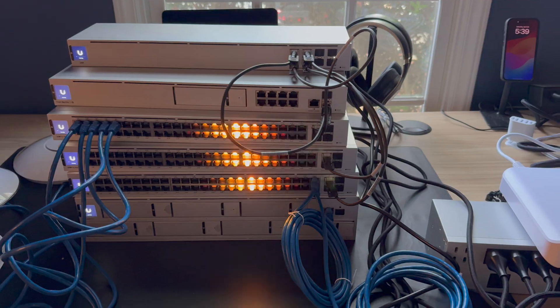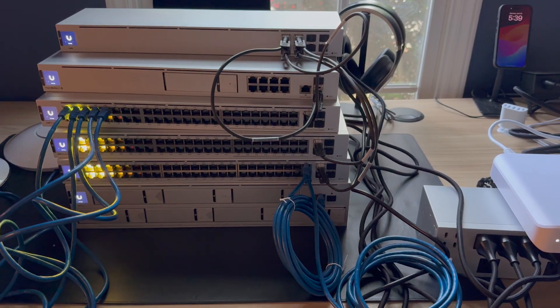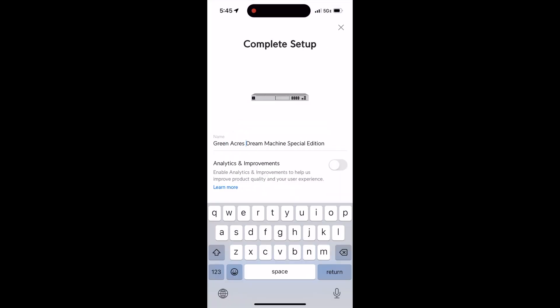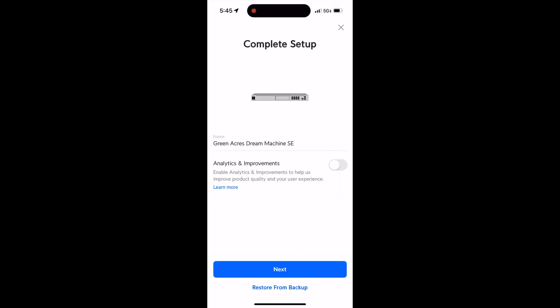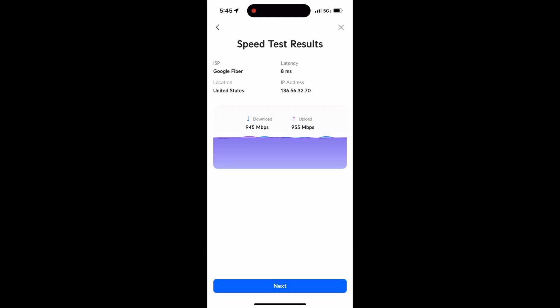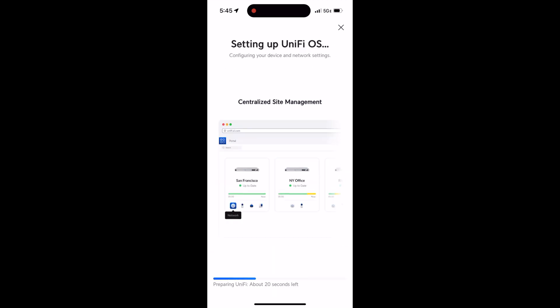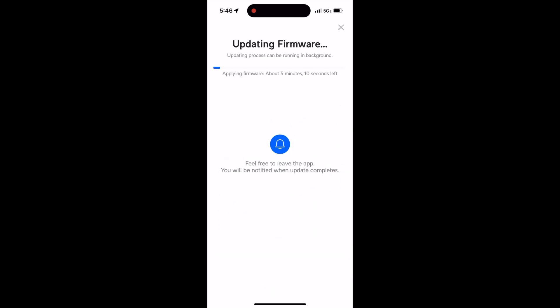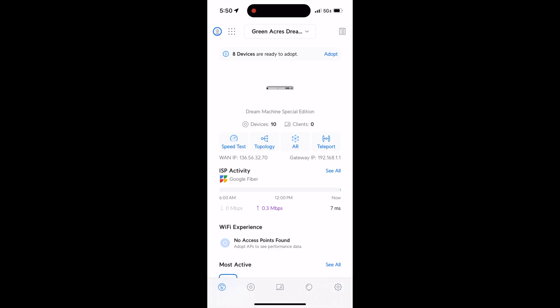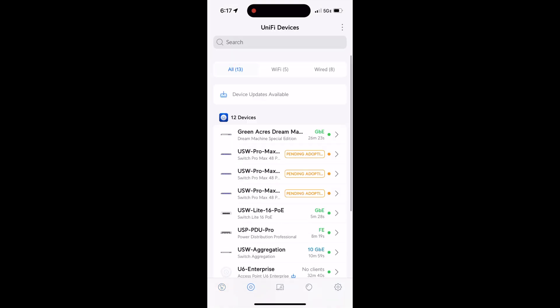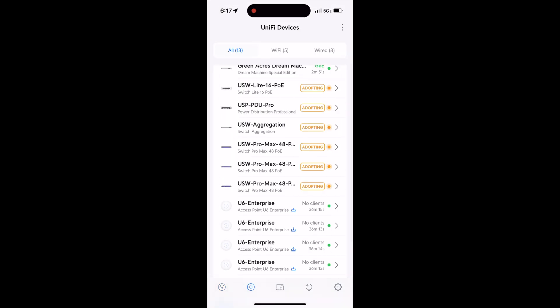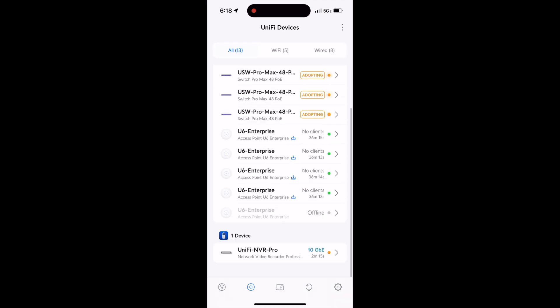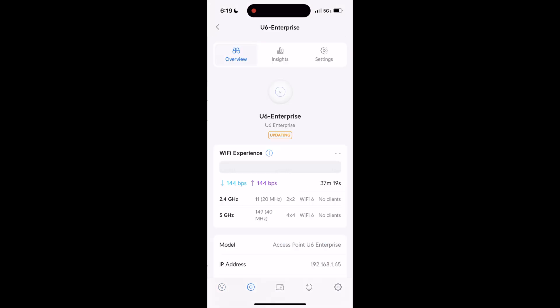After everything was booted up, I did the basic setup through the app. Adoption took quite some time and it didn't work well at first. The reason was that everything needed updating - the UDM console, the UniFi OS, each of the switches, you name it. All of it needed updates. Only then all devices could be adopted. I then set up some of the Wi-Fi networks as well as the virtual networks, disassembled everything, and packed it all up to bring it to our house.